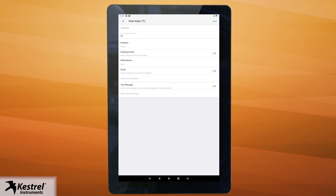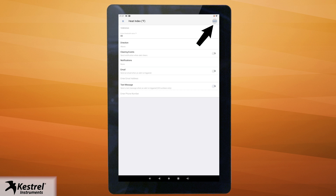Toggle switches to turn on email and or text message alerts. Enter your email and mobile number. Hit save in the top right corner to save your new alert. Do the same thing for each device you would like to set alerts for.